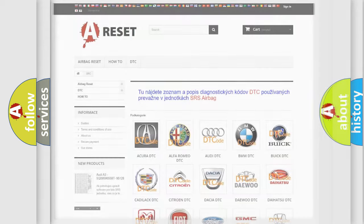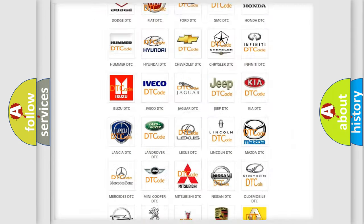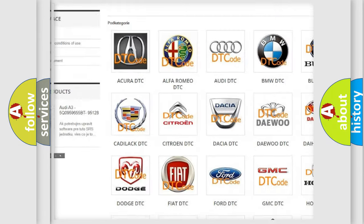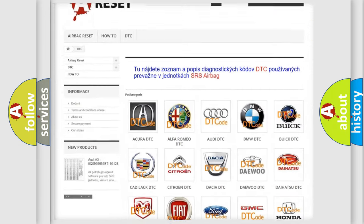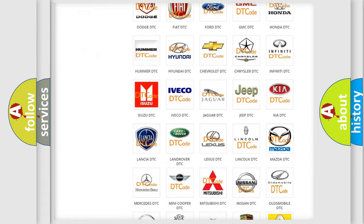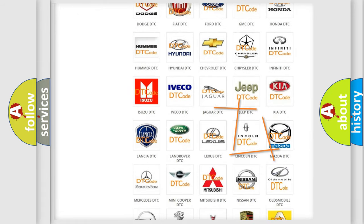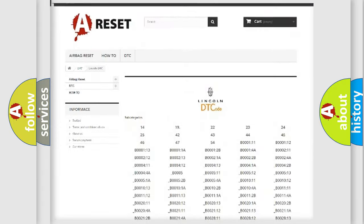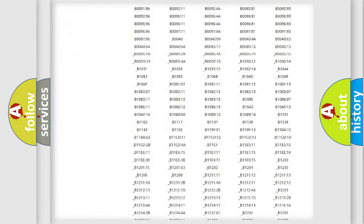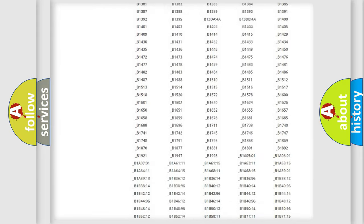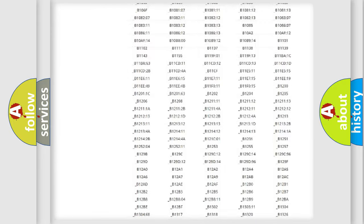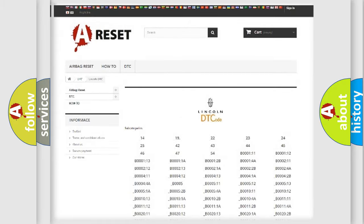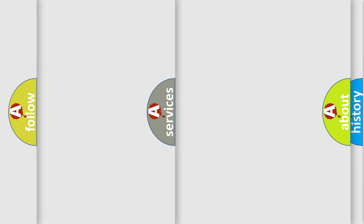Our website airbagreset.sk produces useful videos for you. You do not have to go through the OBD2 protocol anymore to know how to troubleshoot any car breakdown. You will find all the diagnostic codes that can be diagnosed in Lincoln vehicles, and many other useful things.